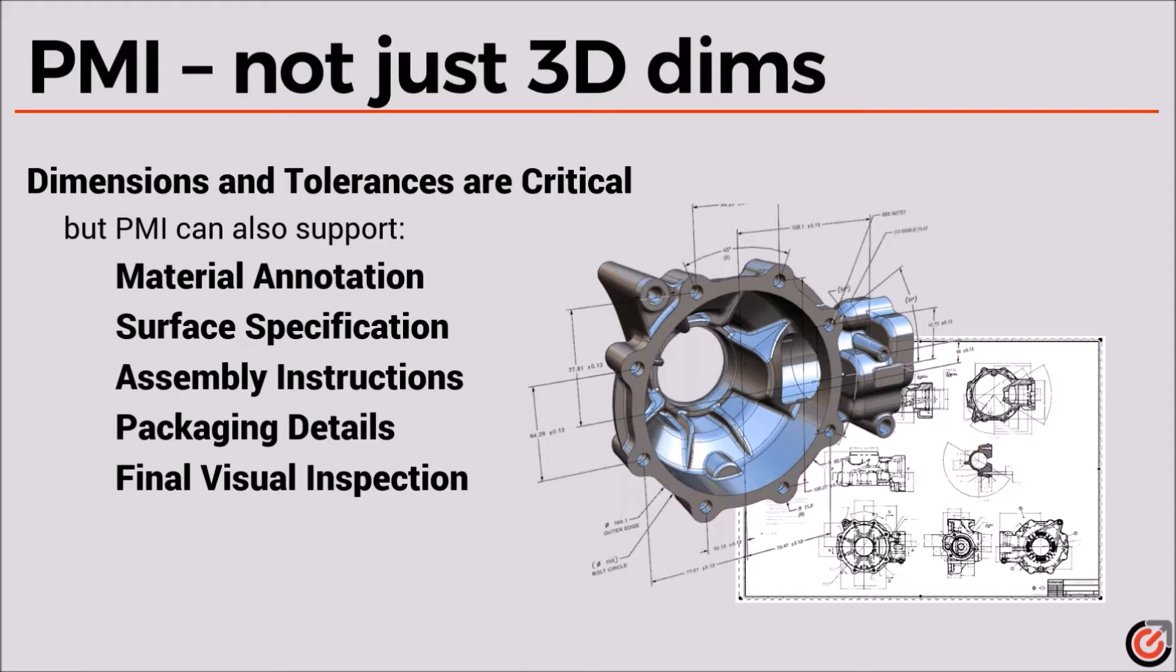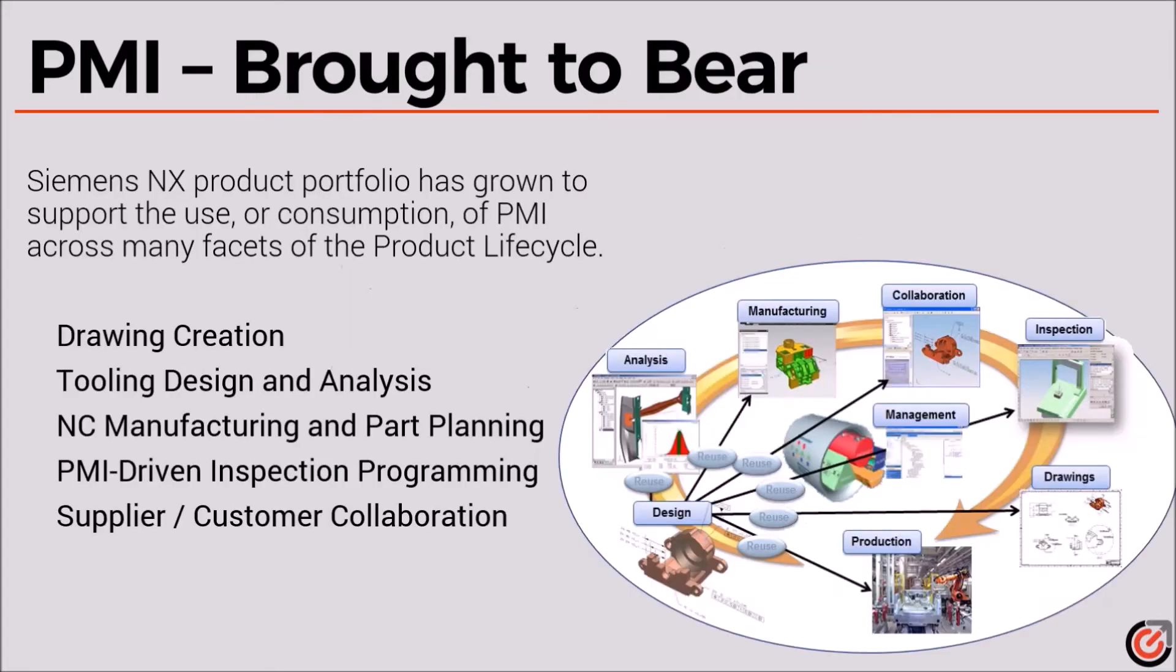Obviously dimensions and tolerances are critical, but we can annotate materials, specify surfaces, help with assembly or packaging details, even final inspection. So all sorts of information can be added to that model and then filtered out so the right user gets that at the right time in your product lifecycle.